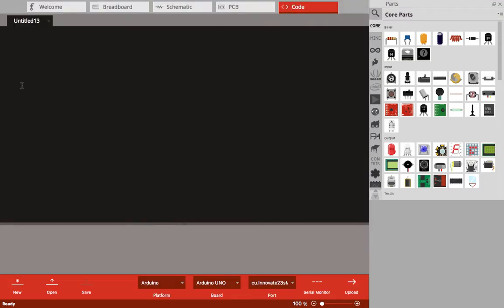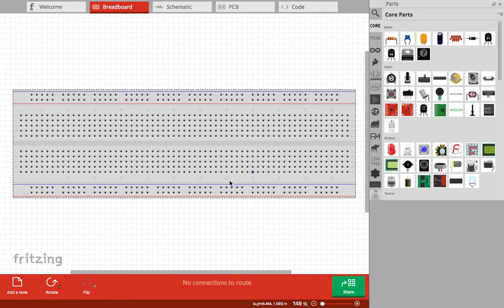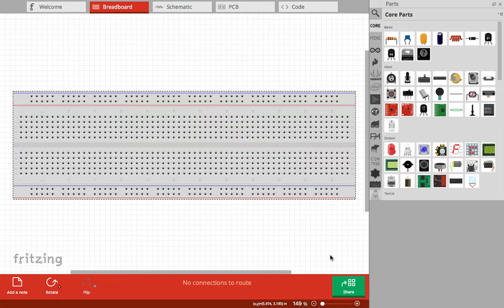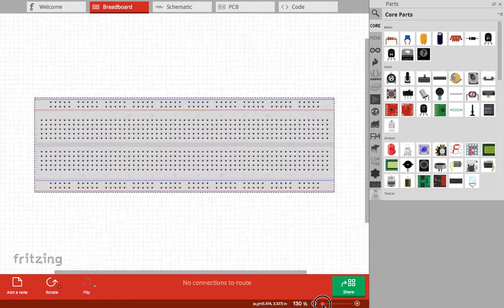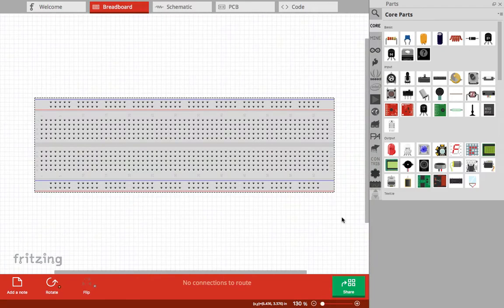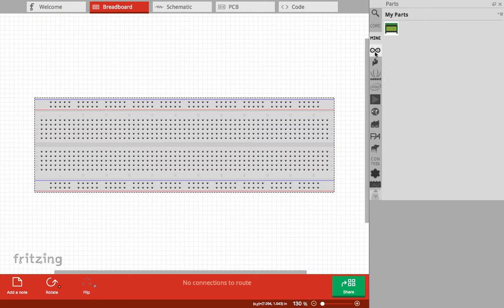This is the breadboard view. You can come here and adjust the size. We have a sidebar here where we have the parts, so you can have your own parts and components.